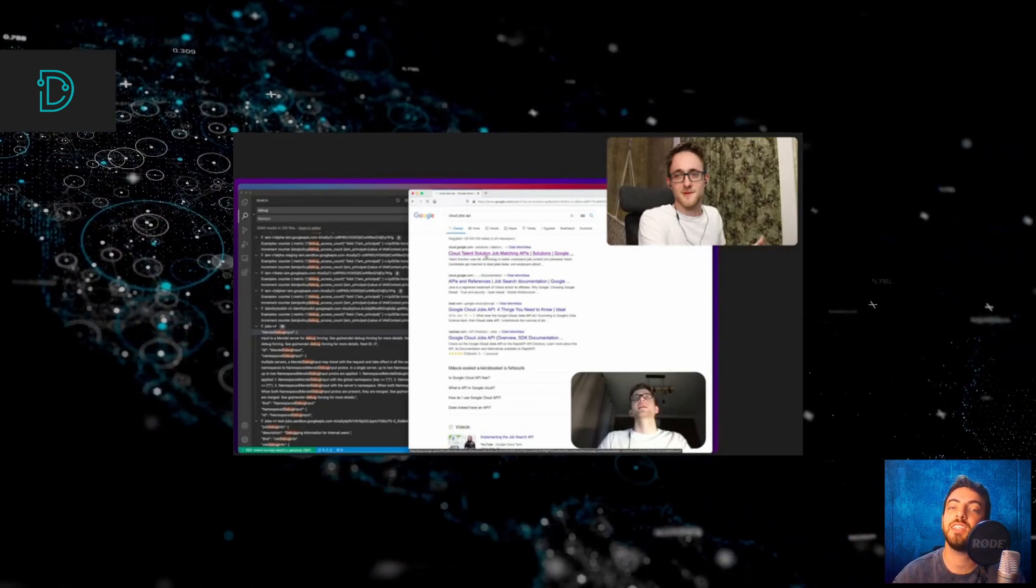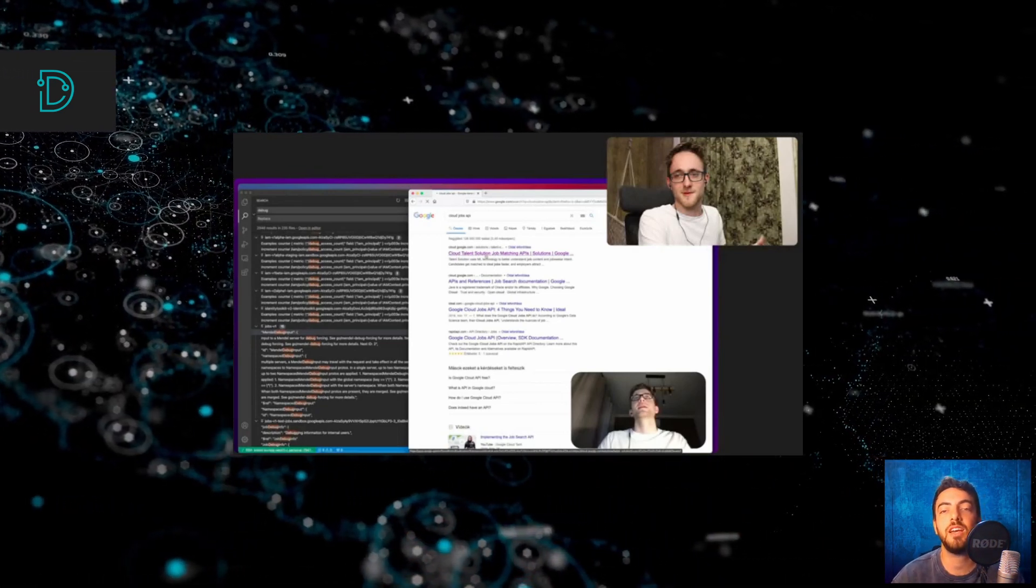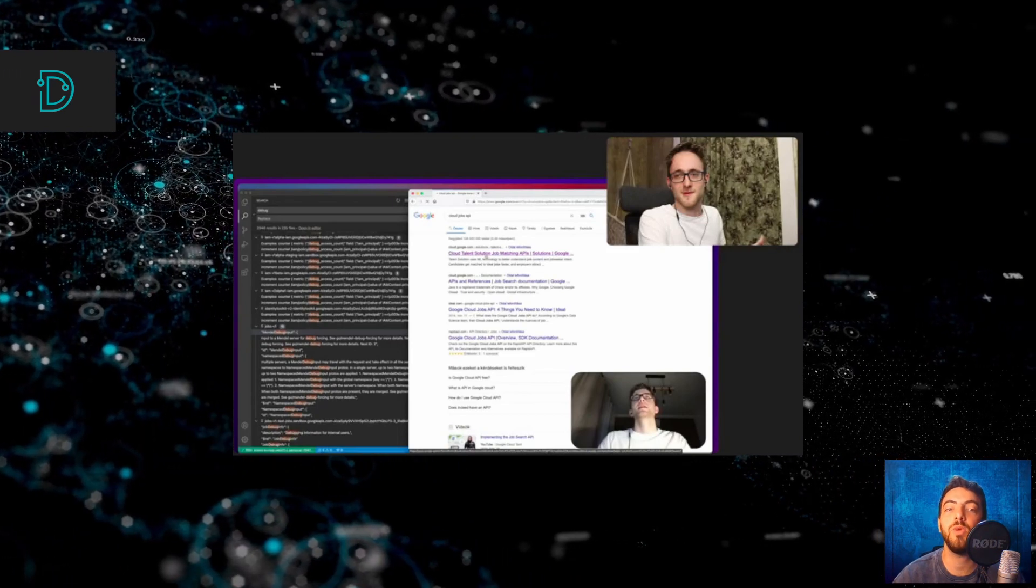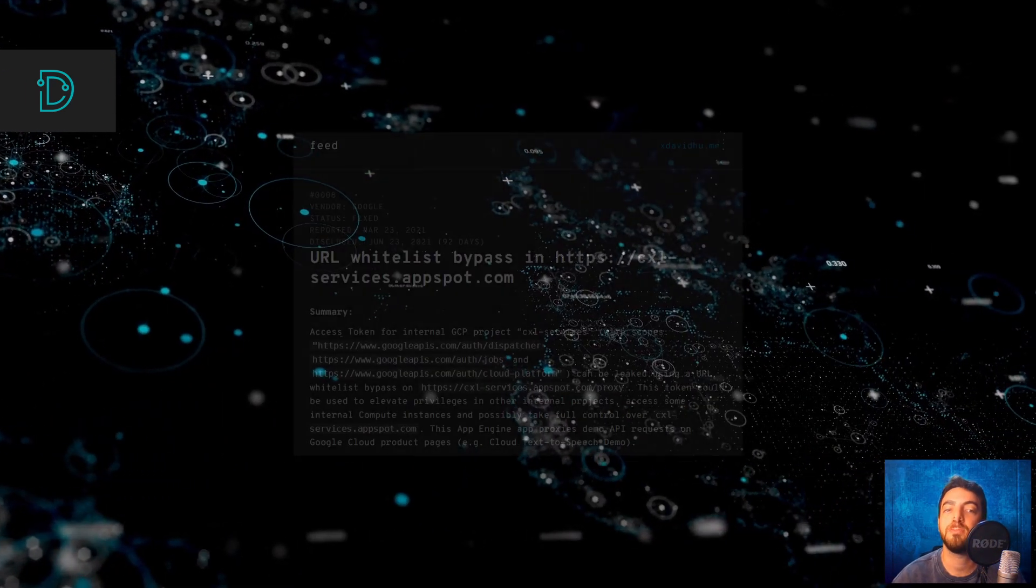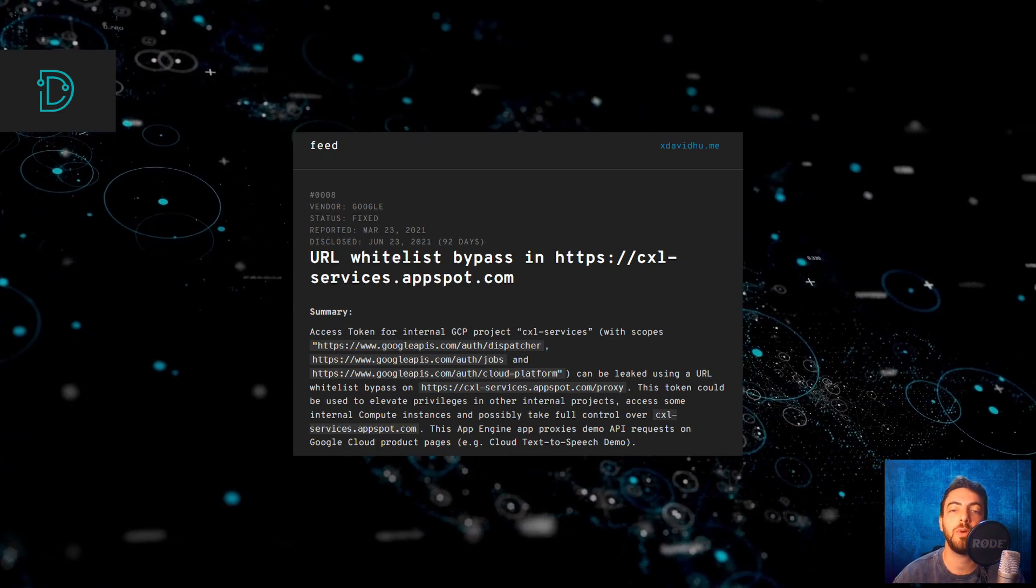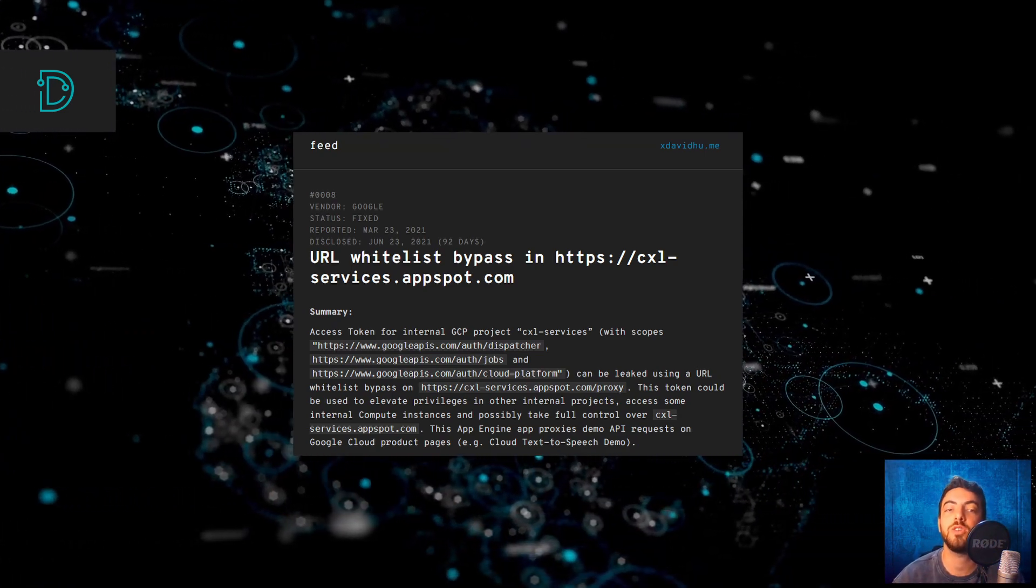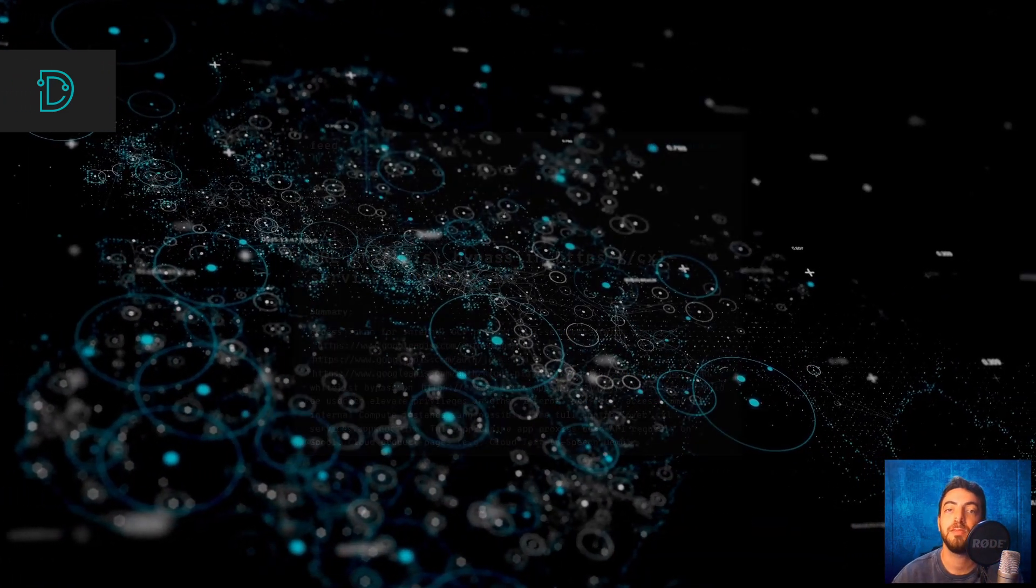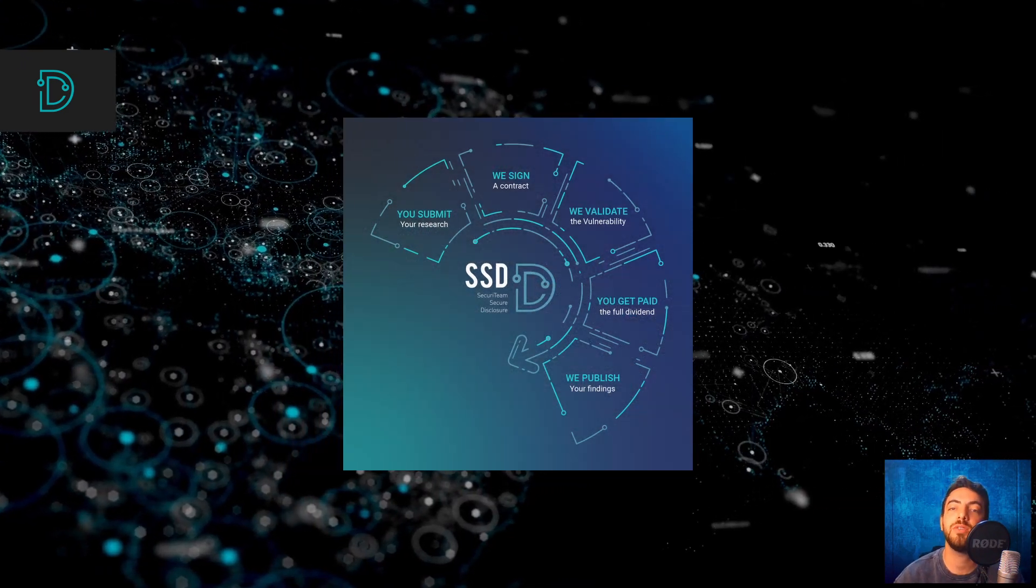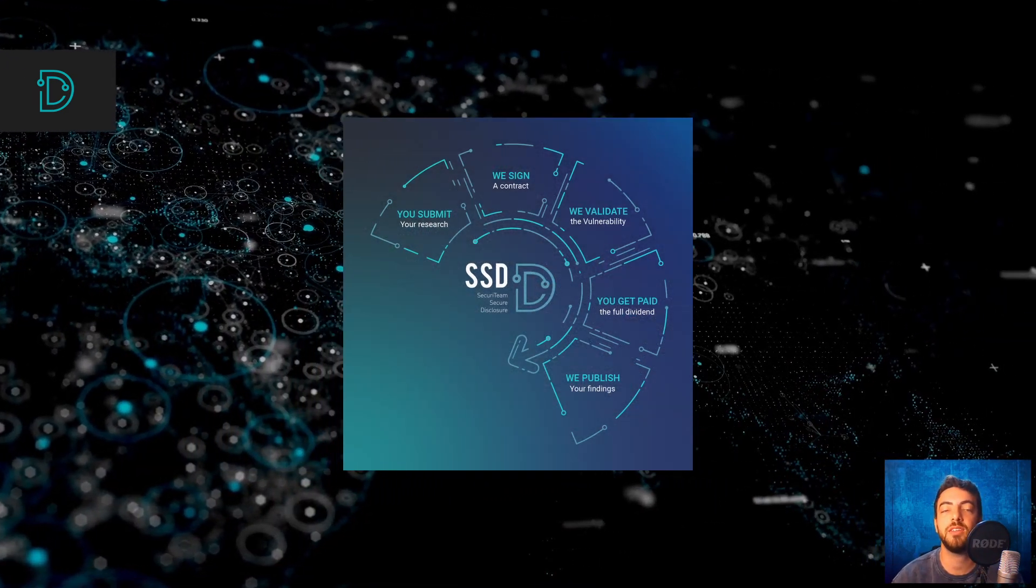Google fixed this vulnerability, but David discovered that the fix could be bypassed and won another big bounty while re-checking it. David recorded his discovery process in a blog and video which you can find in the description below. If you found a similar vulnerability, you can contact us at SSD's website. We handle disclosures quickly and discreetly with the biggest payouts out there.